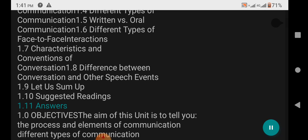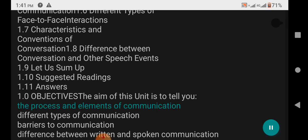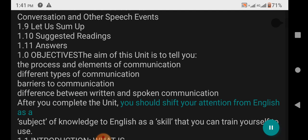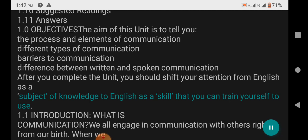1.0 Objectives: The aim of this unit is to tell you the process and elements of communication, different types of communication, barriers to communication, and the difference between written and spoken communication. After you complete the unit, you should shift your attention from English as a subject of knowledge to English as a skill that you can train yourself to use. 1.1 Introduction: What is communication?